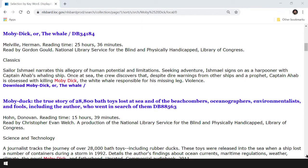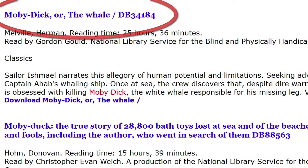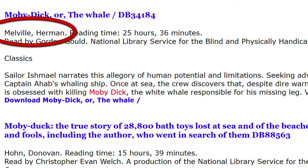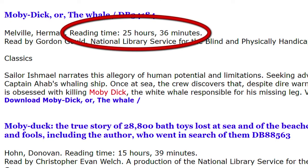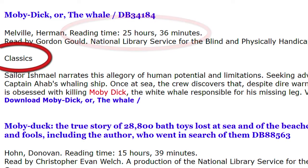Let's say we've logged into the BARD website and we've located our desired book. The book we plan to download today is Moby Dick or The Whale. Below the title, we find the author's name, Herman Melville. Next, we have the reading time, followed by the name of the reader. Next, we see the category or subject of the book. I bet it's no surprise that this book is in the classics category.